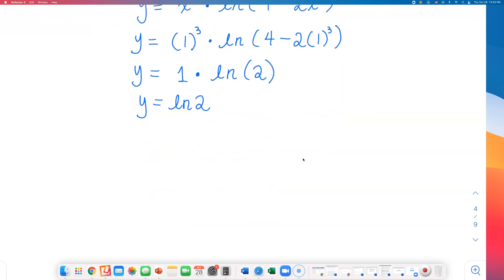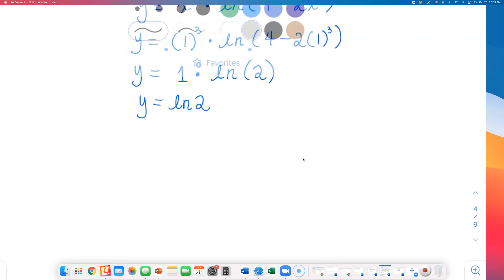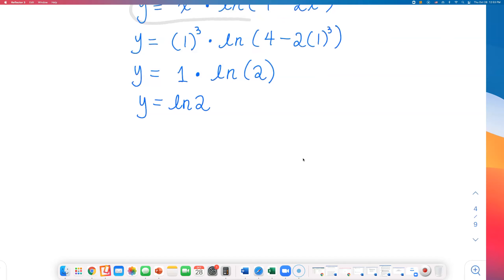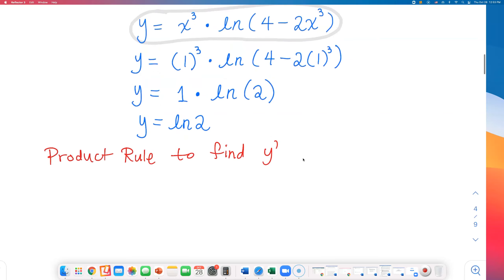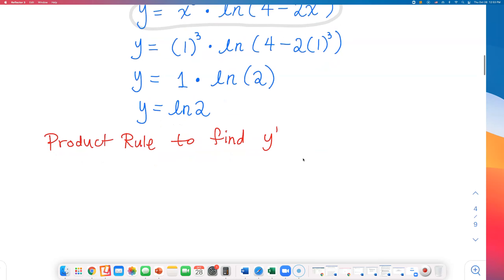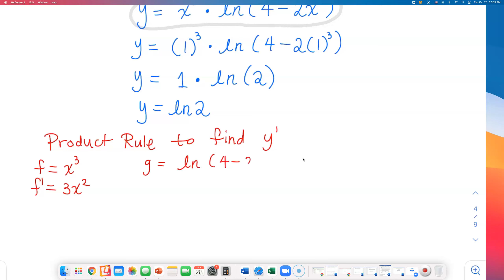The function is y equals x cubed times natural log of 4 minus 2x cubed — this is what we need to differentiate. I will differentiate this using the product rule to find y prime. The first piece is x cubed, and the derivative of x cubed is 3x squared. The second piece is natural log of 4 minus 2x cubed.